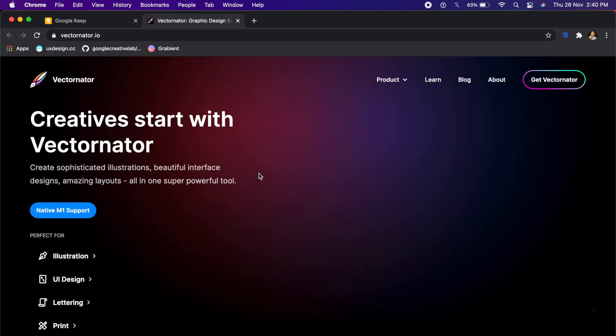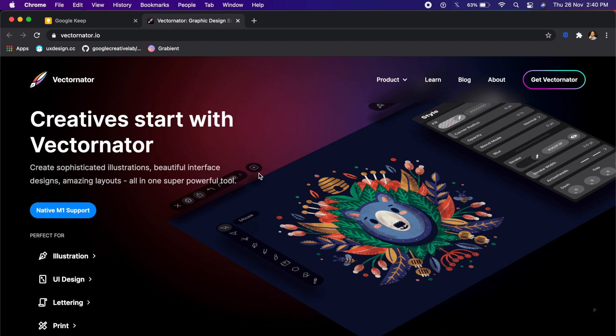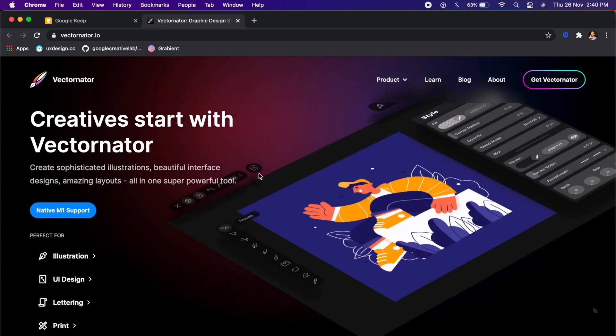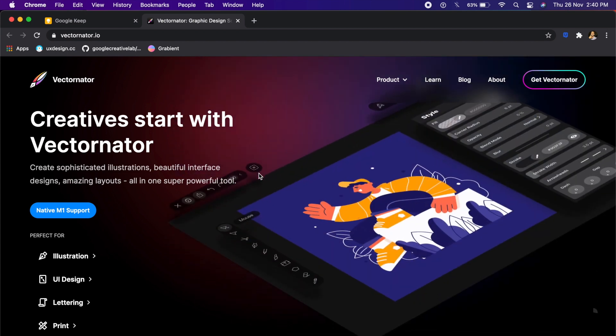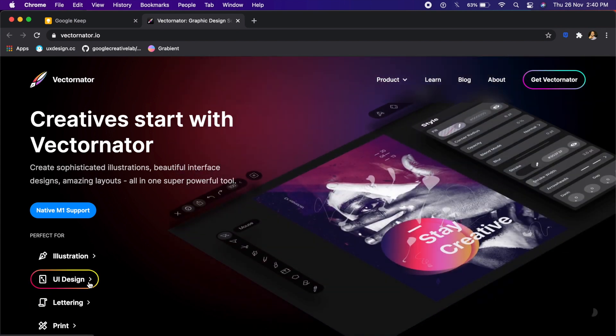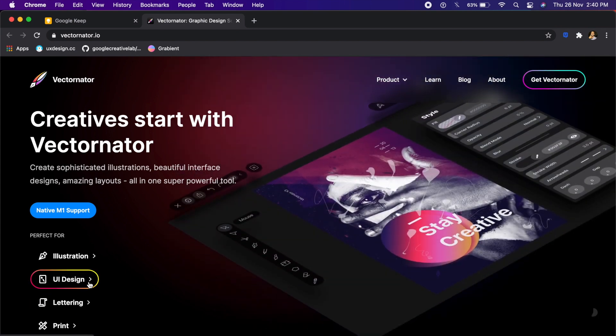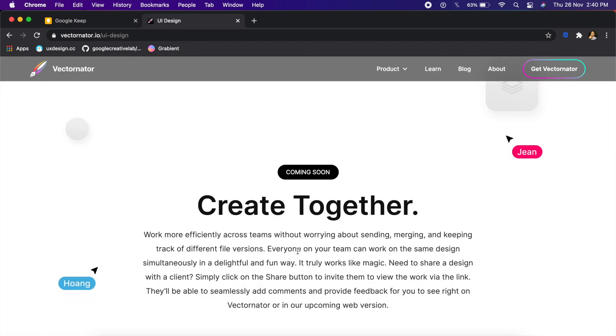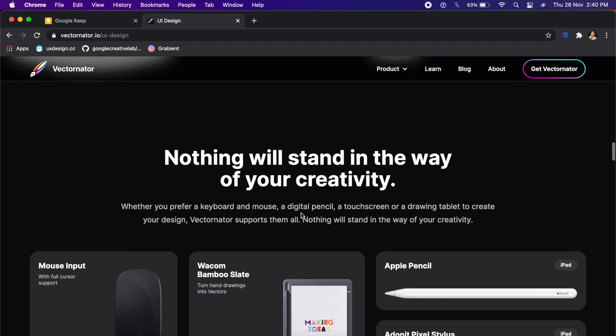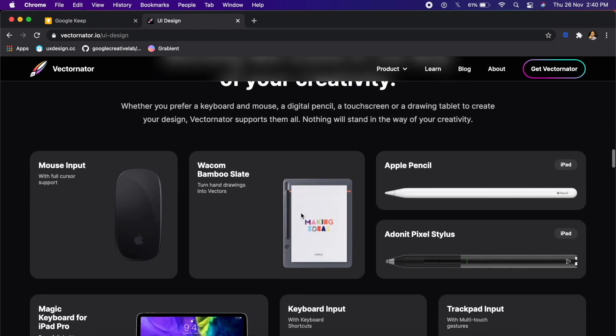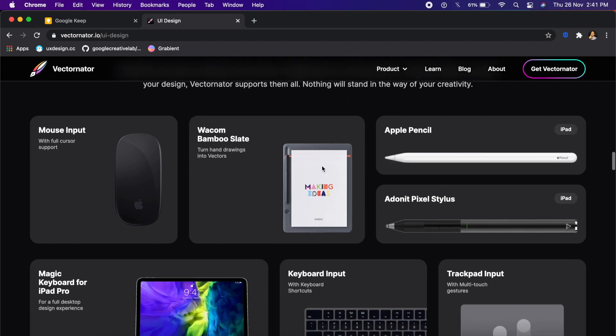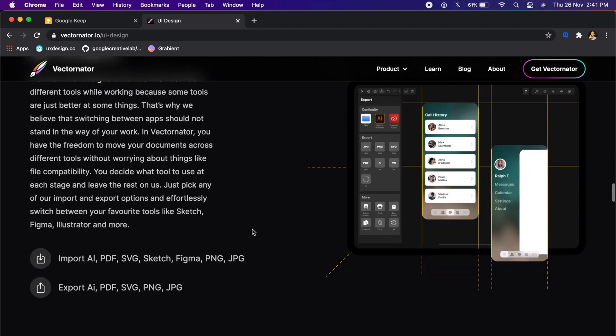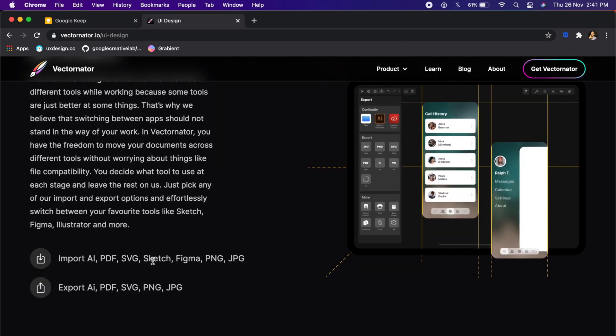Last but not least, we have Vectornator.io, which, being a vector design tool, also promises to be a great UI design tool. Yes, you heard that right. If I click on UI design, they have an entire web page dedicated to just designers like us. They also have a lot of Figma-like features, which I was very surprised by. At the end, you see a very big surprise. Rather than just being able to design user interfaces on your computer, you can even do it through Wacom, through Apple Pencil support, as well as on your iPad. You can always import from Sketch and Figma into these tools, then edit it just like any other UI design tool.